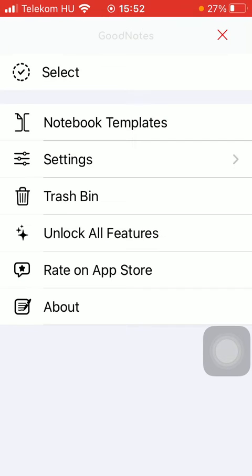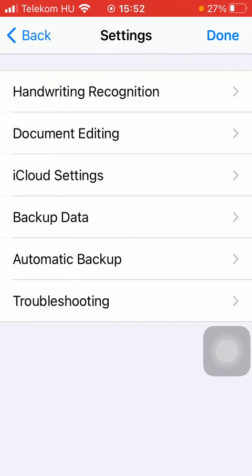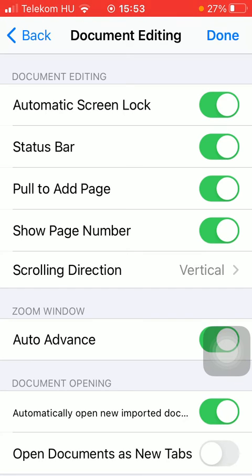Now tap on the settings section, click on document editing, and then in the document editing section turn on the automatic screen lock by tapping on this button on the right side of the screen.